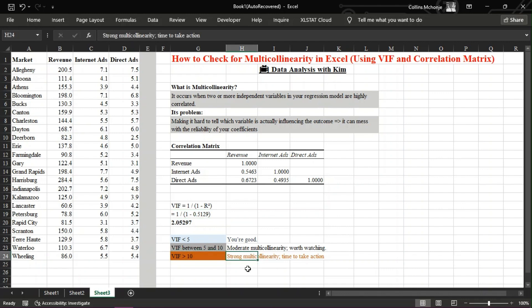If your VIF is too high, consider removing one of the correlated variables, combining them, or applying dimensionality reduction techniques like PCA. And that's it.